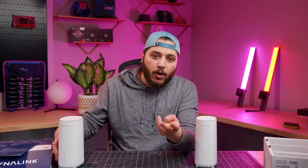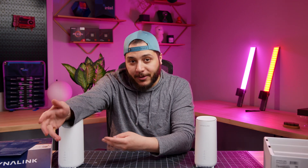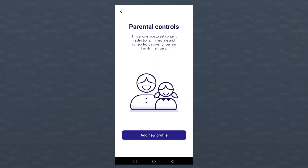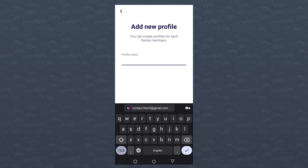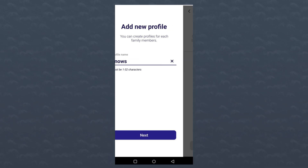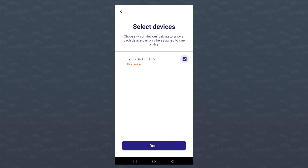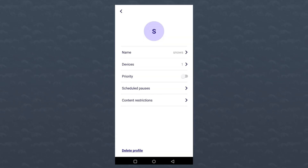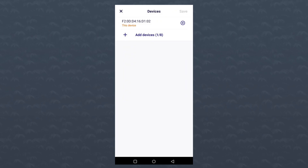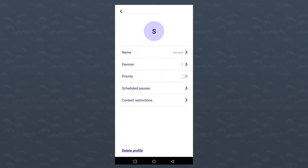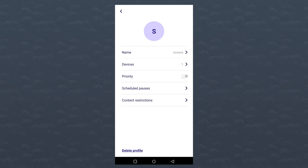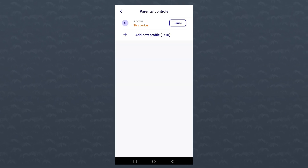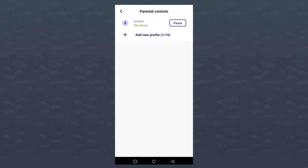They asked me to talk about the parental controls specifically, and with all my friends having kids I'll cover it. It has profile-based parental controls. The controls are actually pretty nice — you can even add your own phone to a profile. Once you're in a profile, you can add more devices, give it priority, schedule pauses, or restrict content. It's a fairly extensive parental control system.